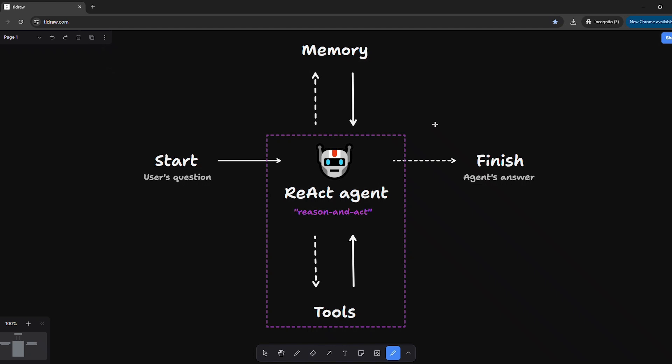Hello world! In today's tutorial, we are going to add memory to the LangGraph React agent using the Tavily tool to get a web connection and an OpenAI LLM that we built in the previous LangChain tutorial. We will use LangGraph's MemorySaver class to implement checkpointers, which is a way to add in-memory storage to a LangGraph agent. I'll show you an example in both Python and Node.js.